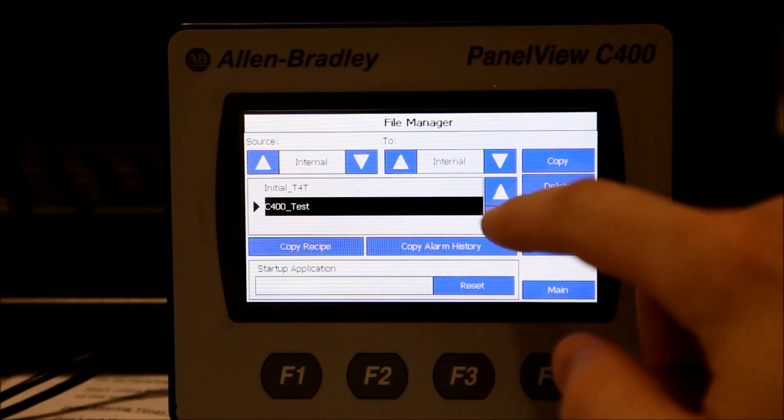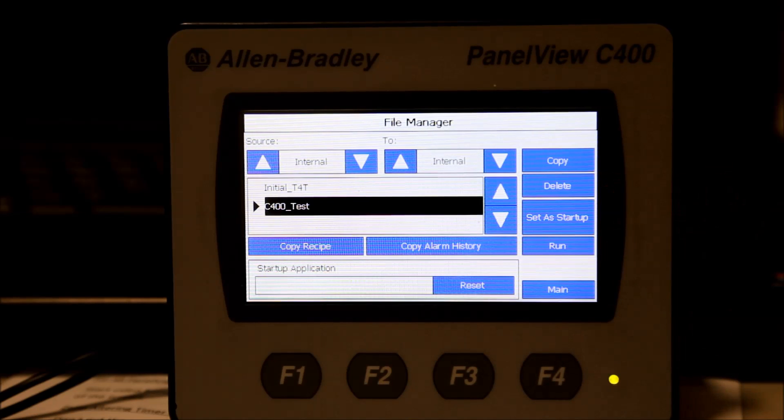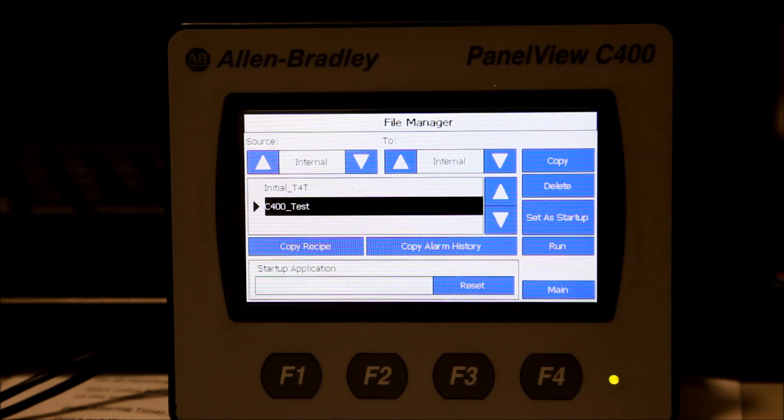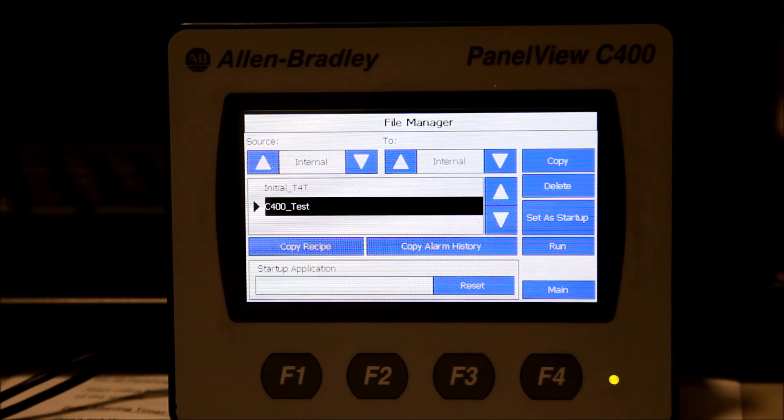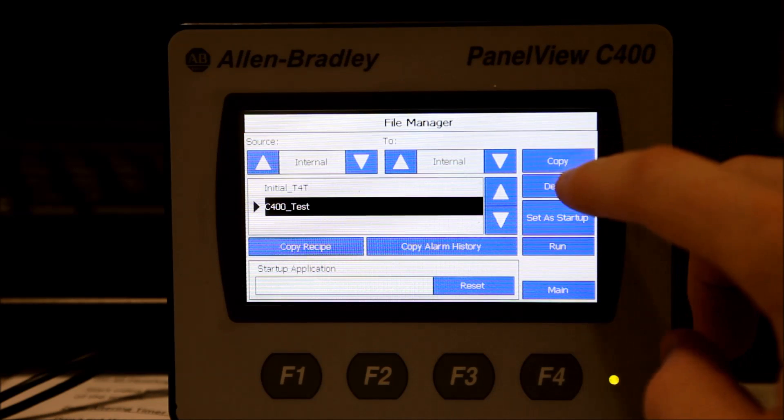Use the arrow keys to highlight the name of the application you want to delete. Press Delete.